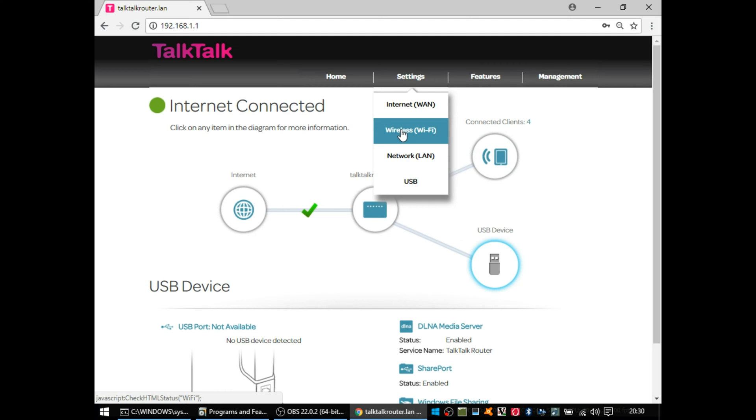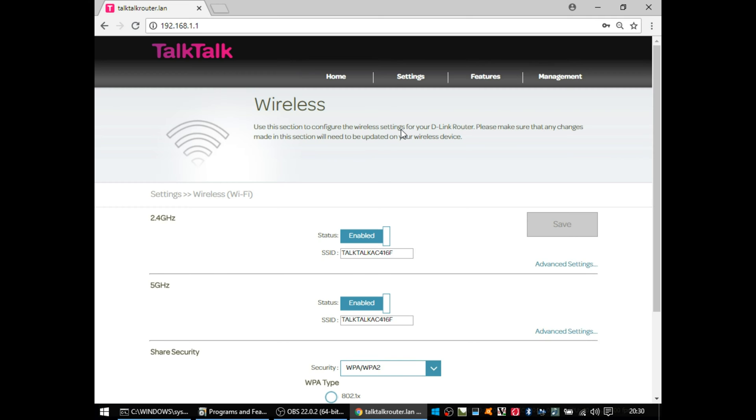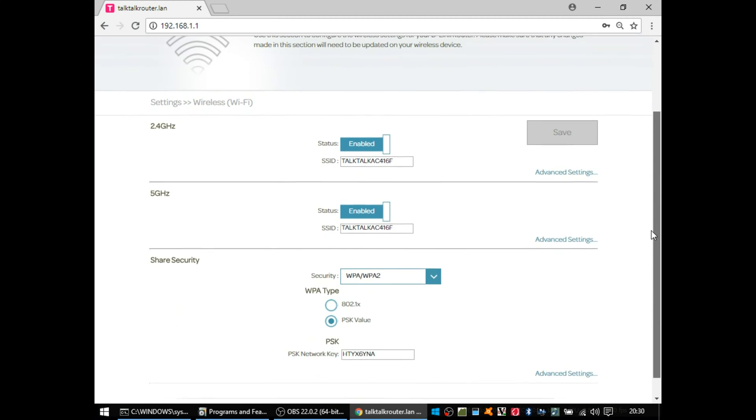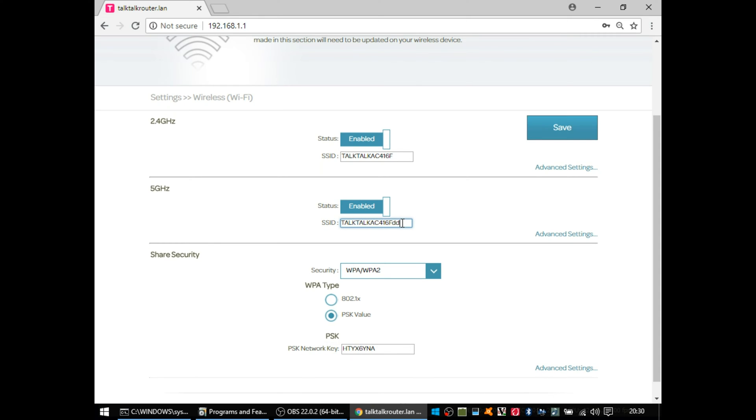So mainly most people want to do with their router is change the wireless settings, so I've gone to settings and then wireless. And unlike some routers, you can actually configure the different 2.4GHz and the 5GHz Wi-Fi with different names.